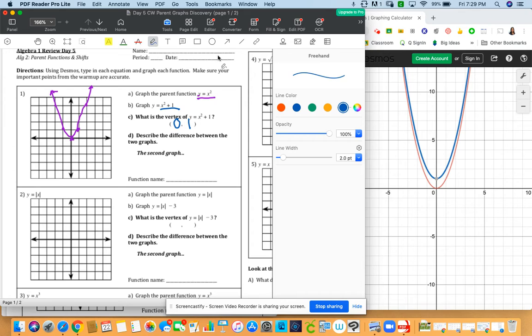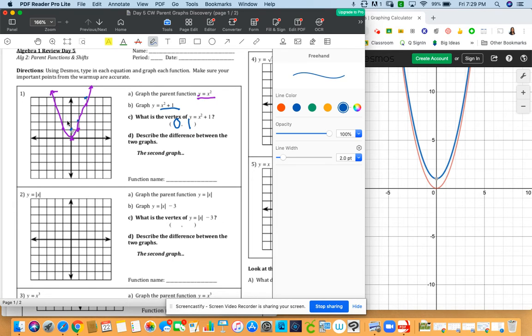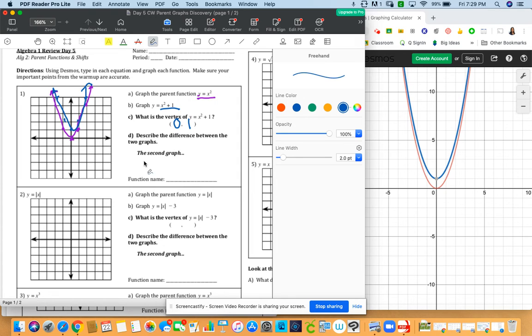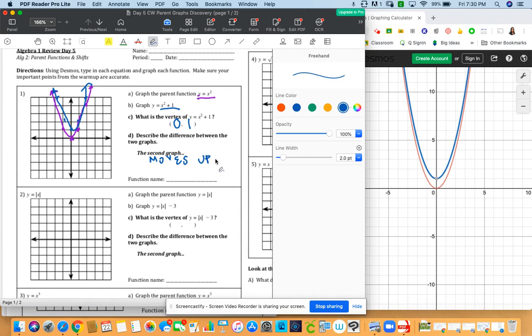We're going to take this parabola, we're going to draw the second one, y equals x squared plus one. So the vertex is here, right one up one, right one up three. Okay, the best of our ability. Here, and then so here is this graph. Then it asks, describe the difference between the two graphs. Let's just say the second graph, what happens to the second graph? The second graph, it moves up one unit.